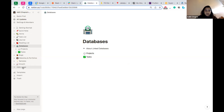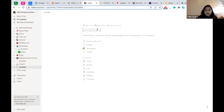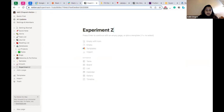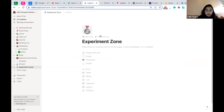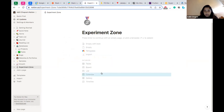Now let's come to databases — that's the most important aspect of Notion. We'll walk through each database type one by one. I'm creating a new page and calling it 'Experiment.' Some options are pre-built; I'll choose a calendar here.